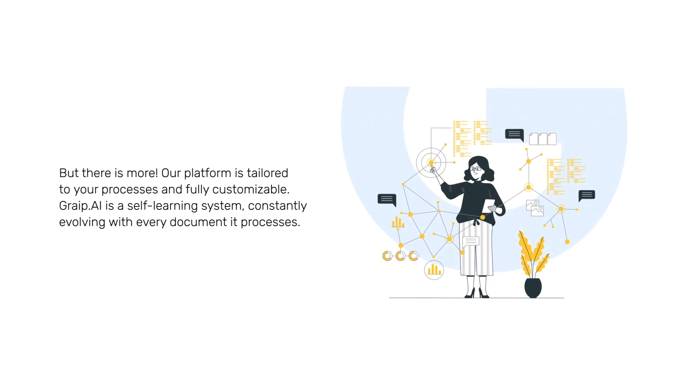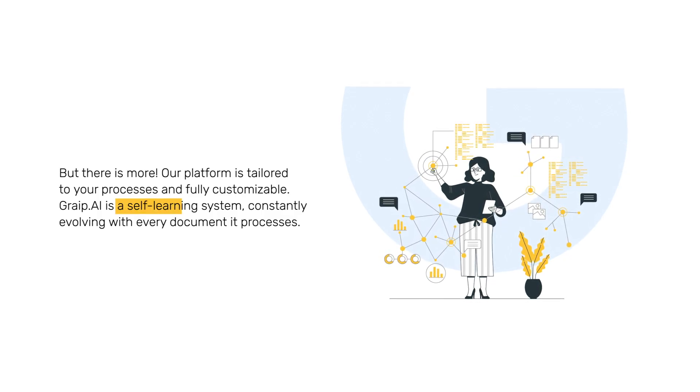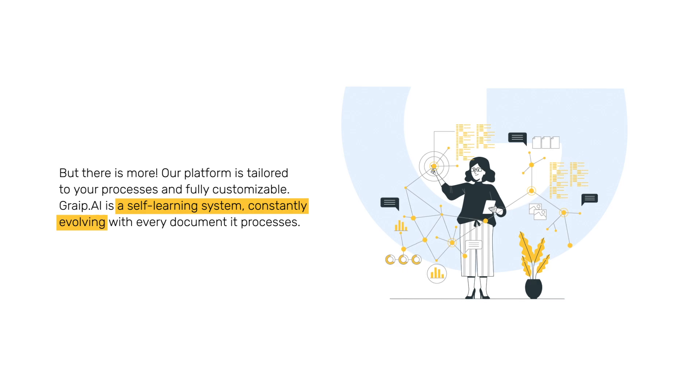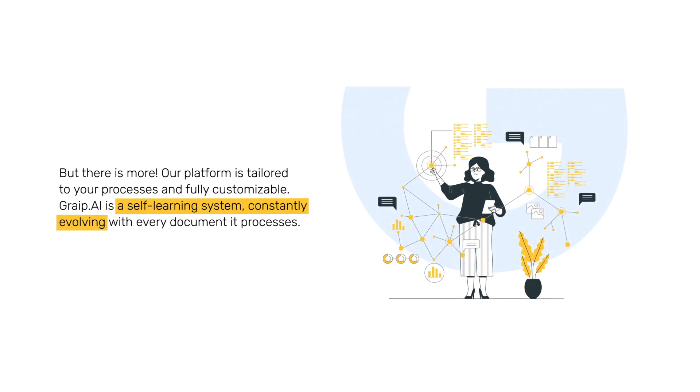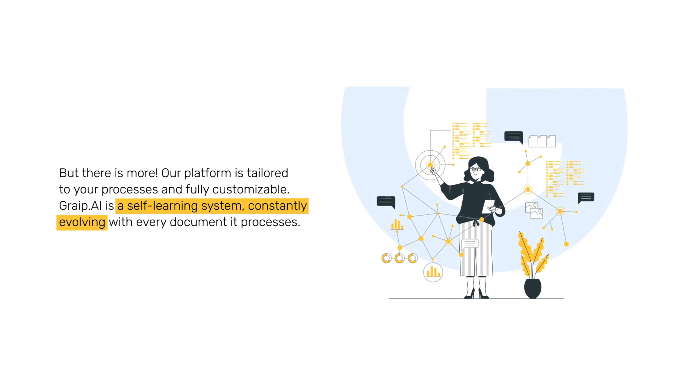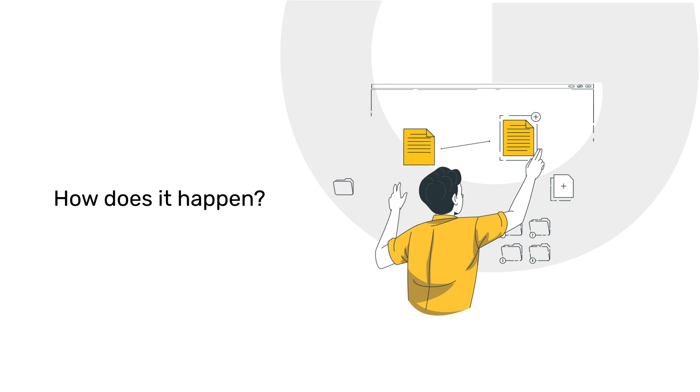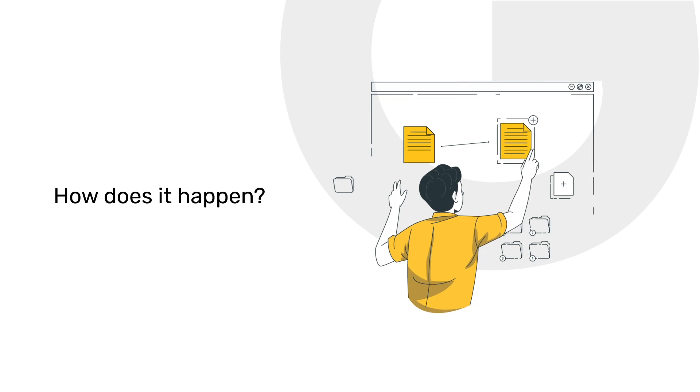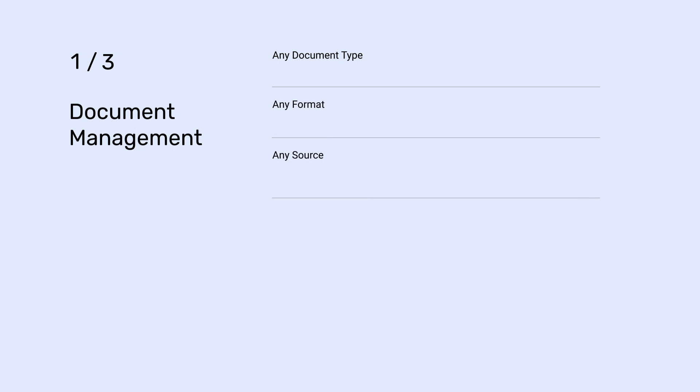But there's more. Our platform is tailored to your processes and fully customizable. Grape.ai is a self-learning system, constantly evolving with every document it processes. How does it happen?